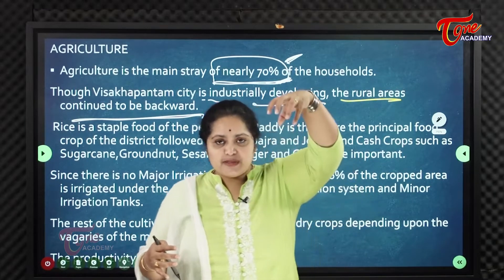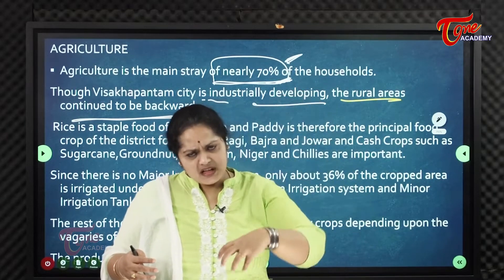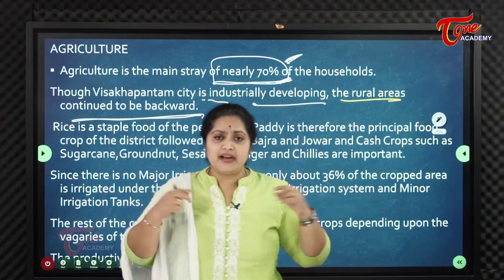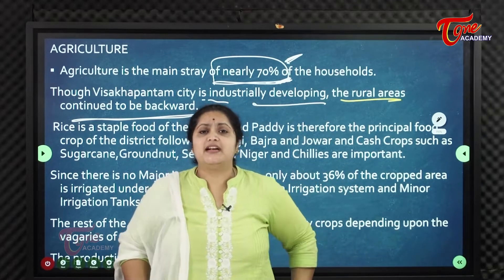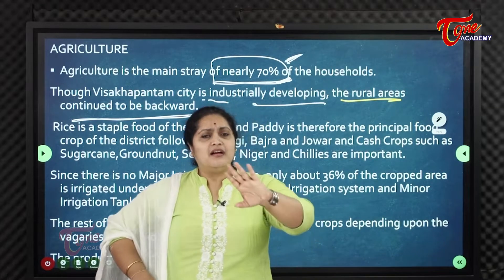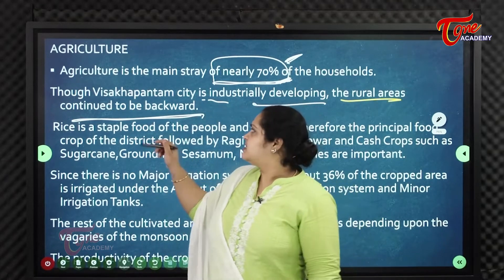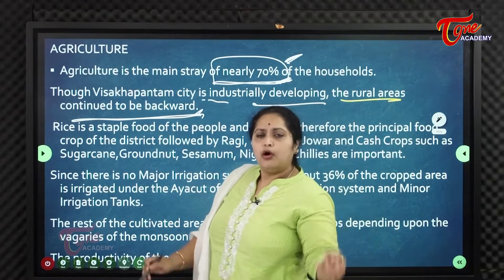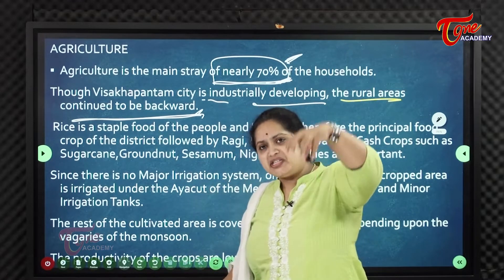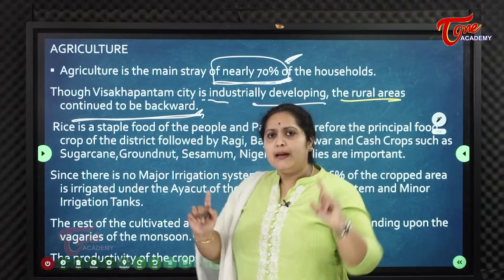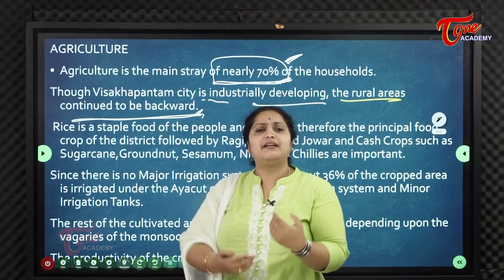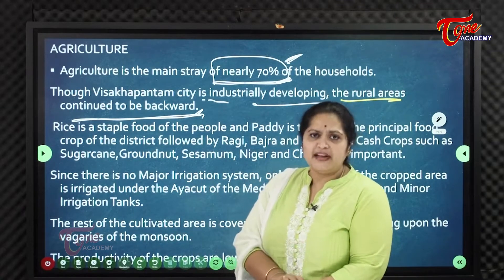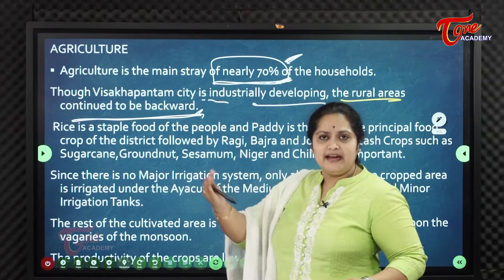As in any district, only the city develops while the other fringe and rural areas remain backward. This is happening in Visakhapatnam too — only Vizag city is industrially developing, while rural areas still depend on agriculture and allied sectors.